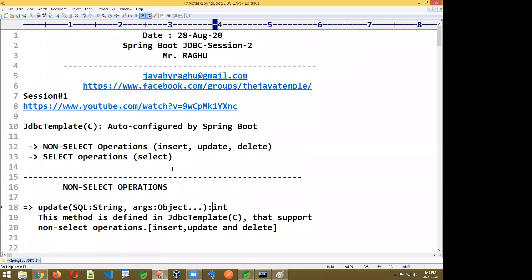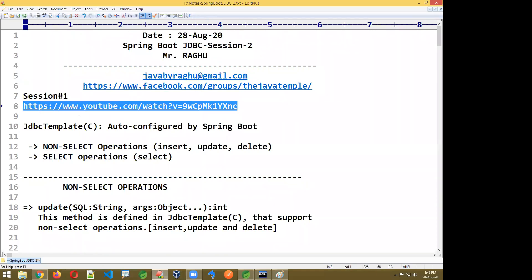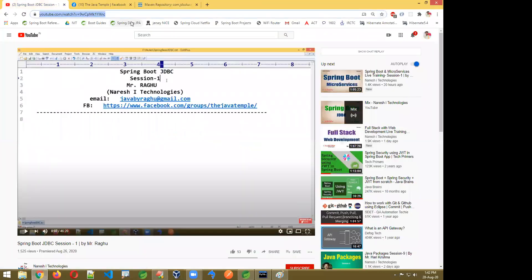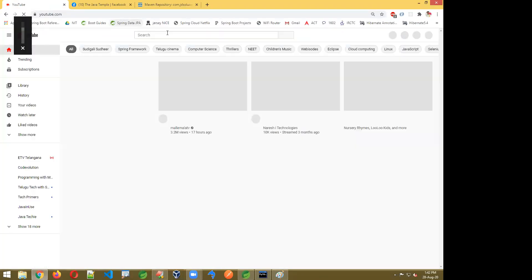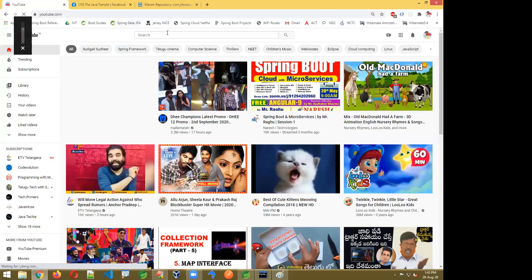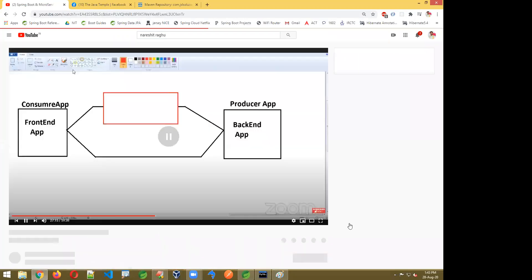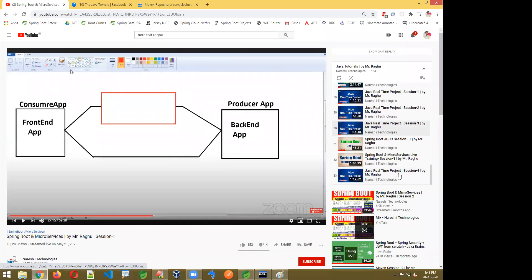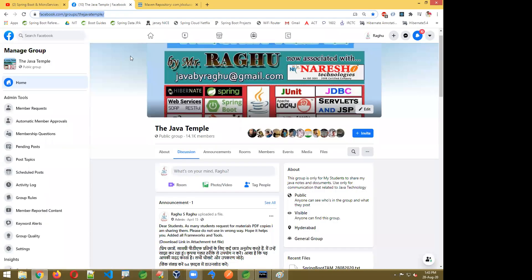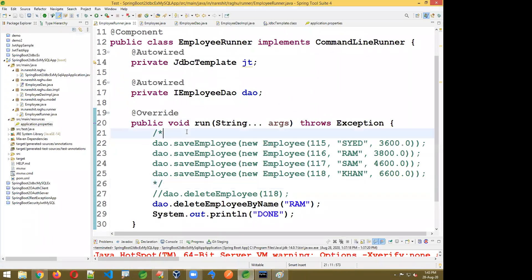I'll upload this session video to YouTube — you can find it on the Naresh IT channel under my playlist. Notes will be posted in the Facebook group: The Java Temple. For questions email javabairagu@gmail.com. If you missed session 1 the link is provided. In tomorrow's session I will show how to perform select operations and also cover Excel export and import concepts. Thank you.